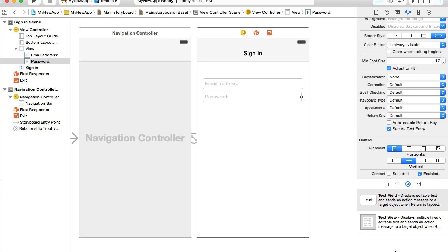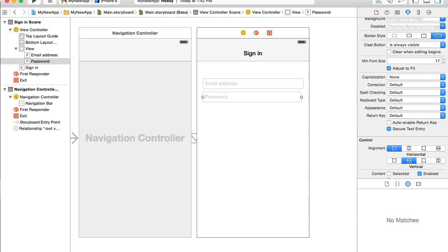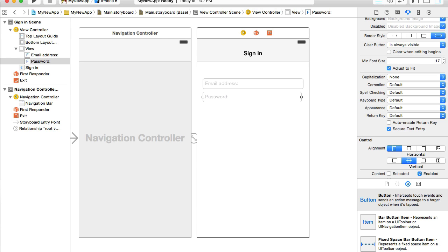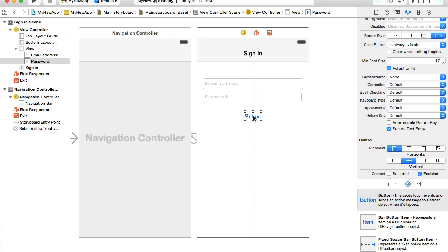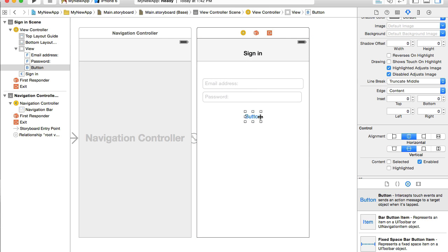Now text fields are created. I'm ready to create buttons. So I will look for the button in my objects library and I'll drag and drop one here. I'll resize it a little bit.